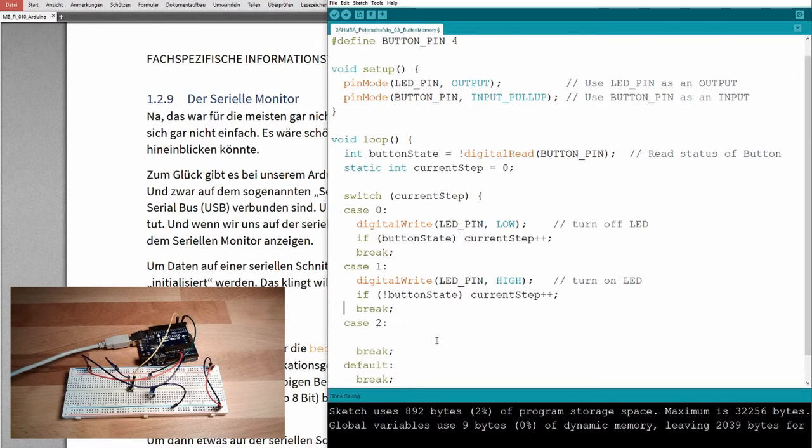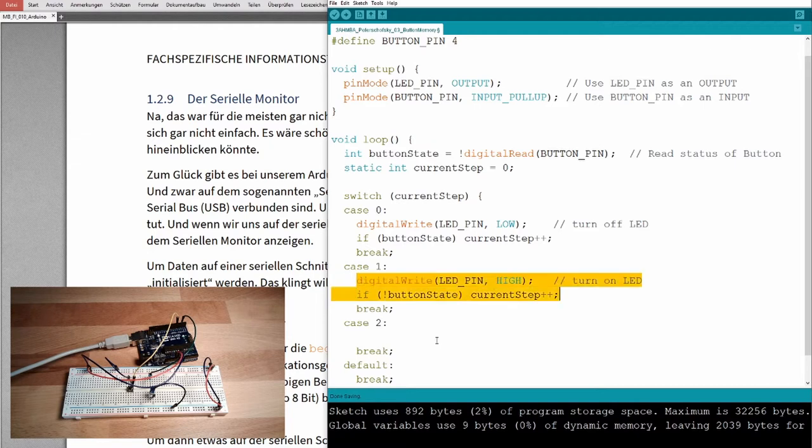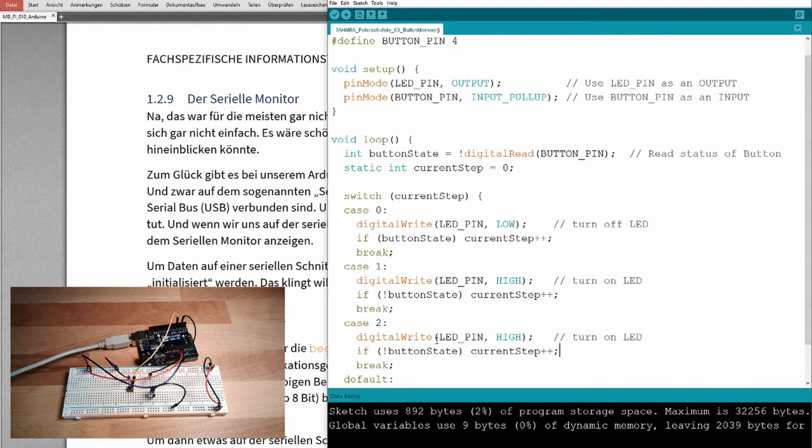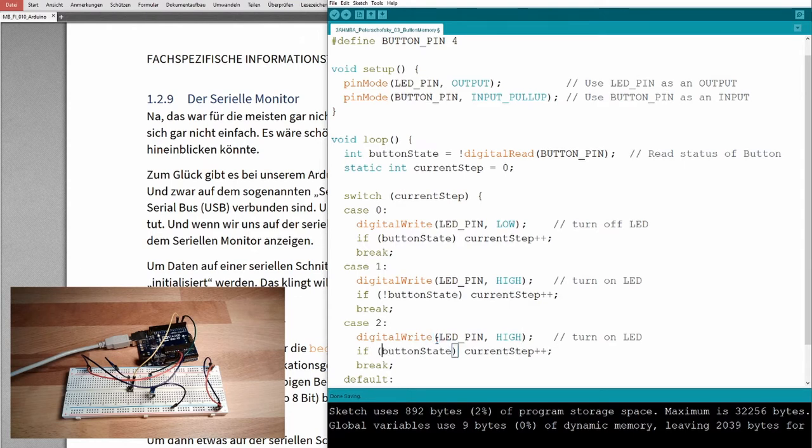So, first step, wait for button press, if button press, turn on LED and wait for button to be released. Then we are here in the third step. In the third step, of course, we are waiting, that the LED should still light, but we are waiting for the button, this is the third step, we are waiting for the next button press.